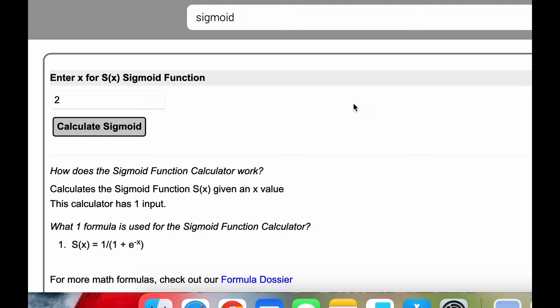In this video we'll demonstrate the sigmoid function. I will supply a link to this calculator in the comments of the video, but I just want to walk through this real quickly.